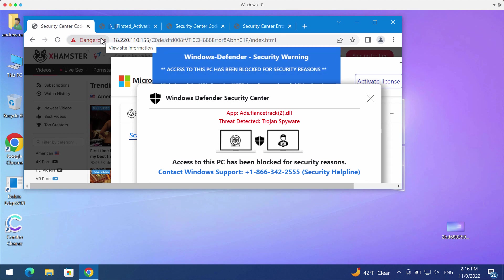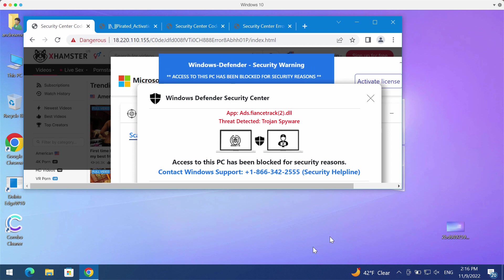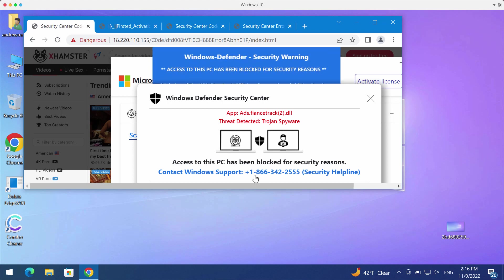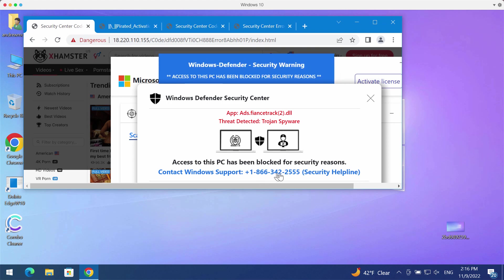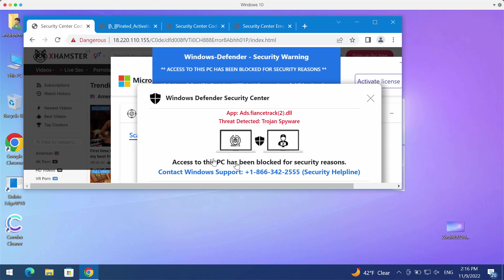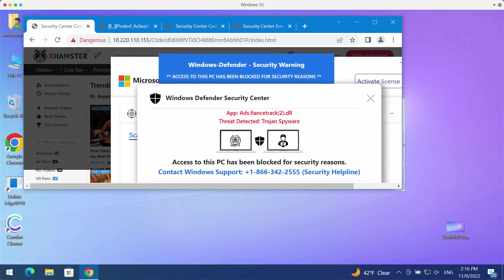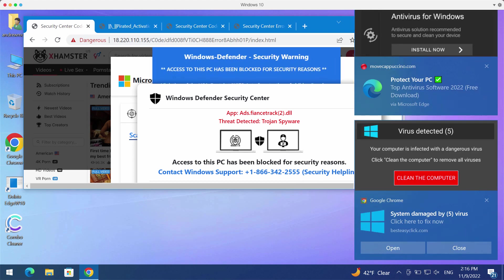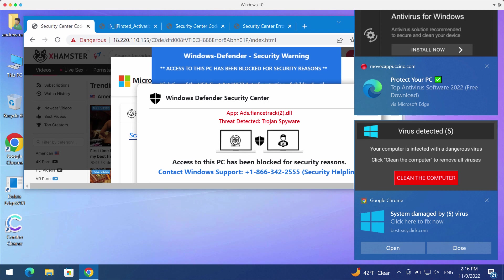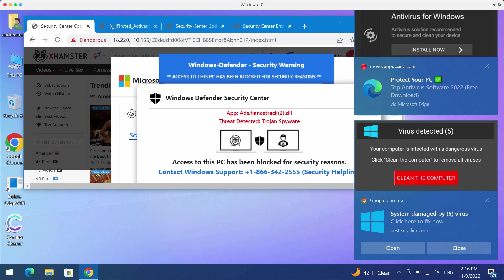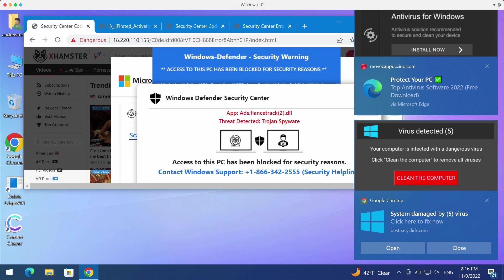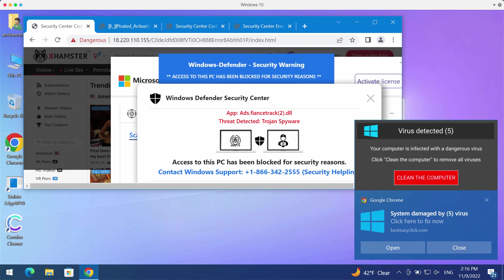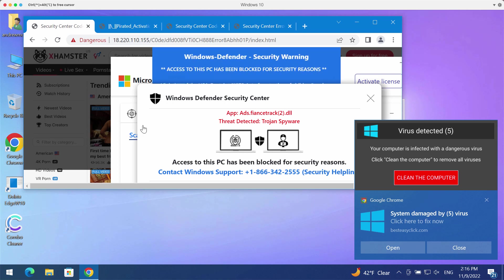The pop-up displays a fake Windows support number: +1-866-342-2555. This is not related to Windows or Microsoft, so don't trust these deceptive and totally fake alerts.